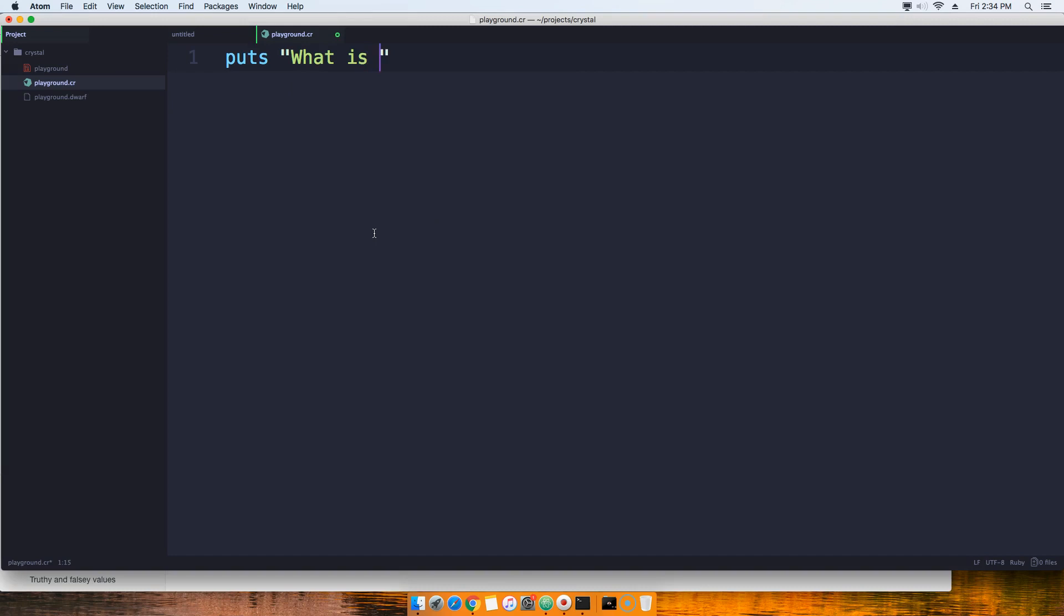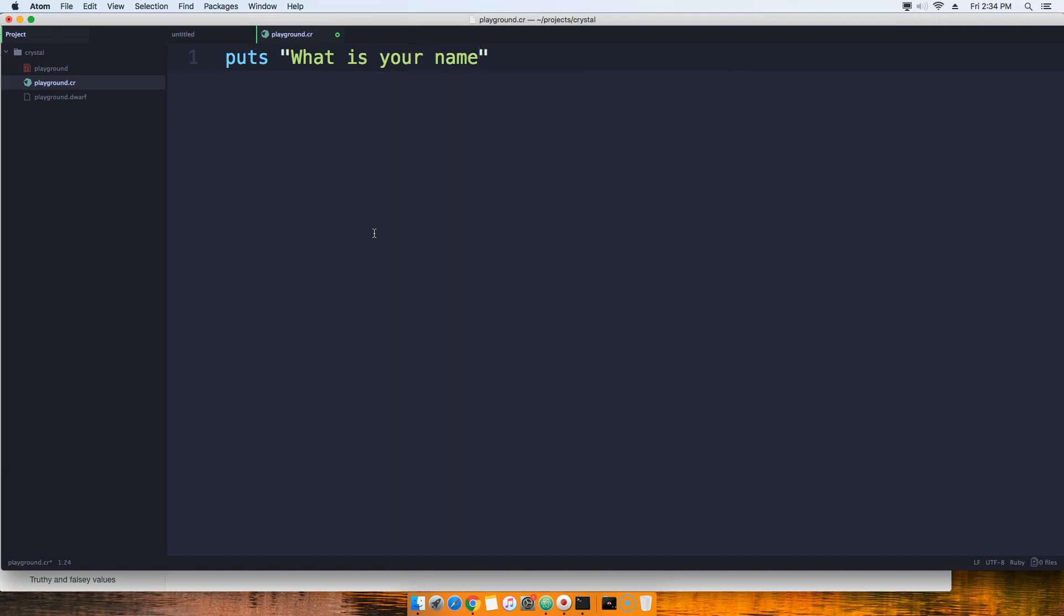What is your name? And then we're going to say something like this: name. That's a variable we are going to assign it to gets. So what gets actually does is it gets the input from the user.